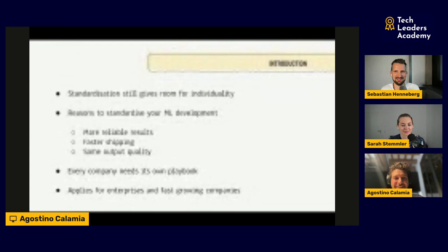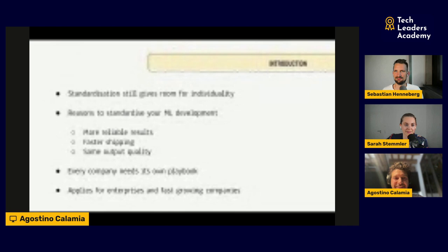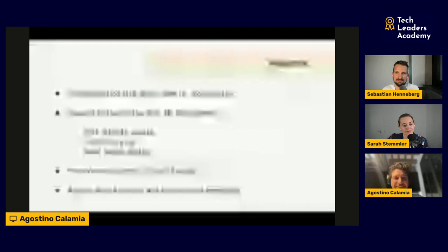How that looks like, every company has to figure out for themselves — they have to develop their own playbook. Working at Shopify, I noticed it can work in a big company; at N26 I figured out it can also work for fast-growing companies — scale-ups, startups. That's when I thought it's actually really interesting and people should talk more about it.